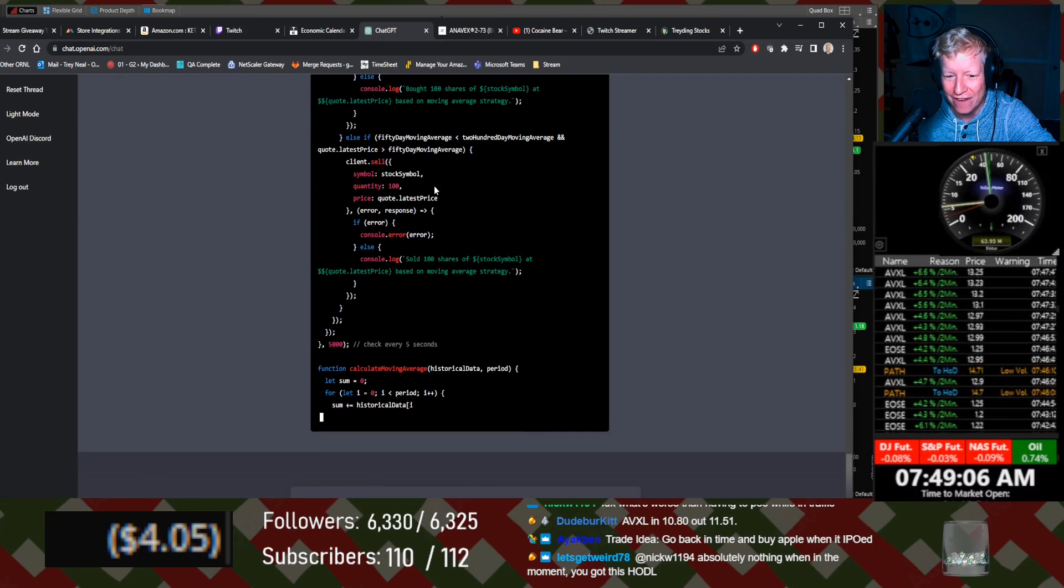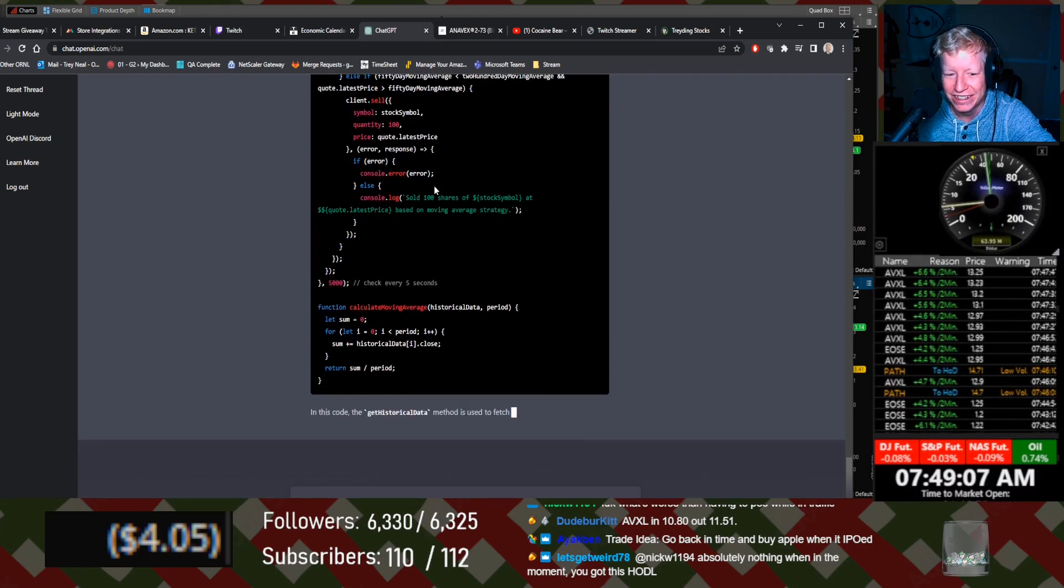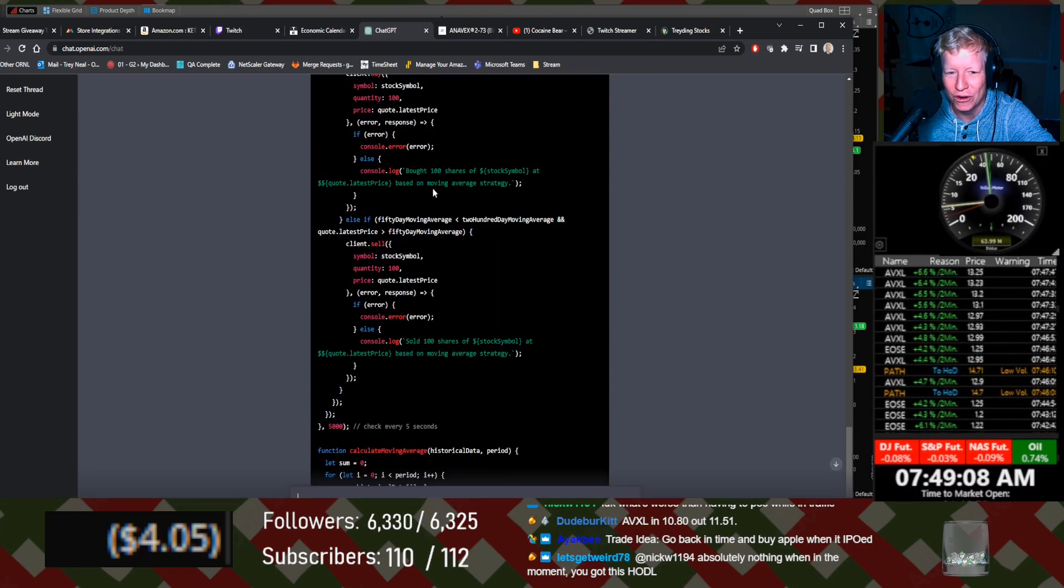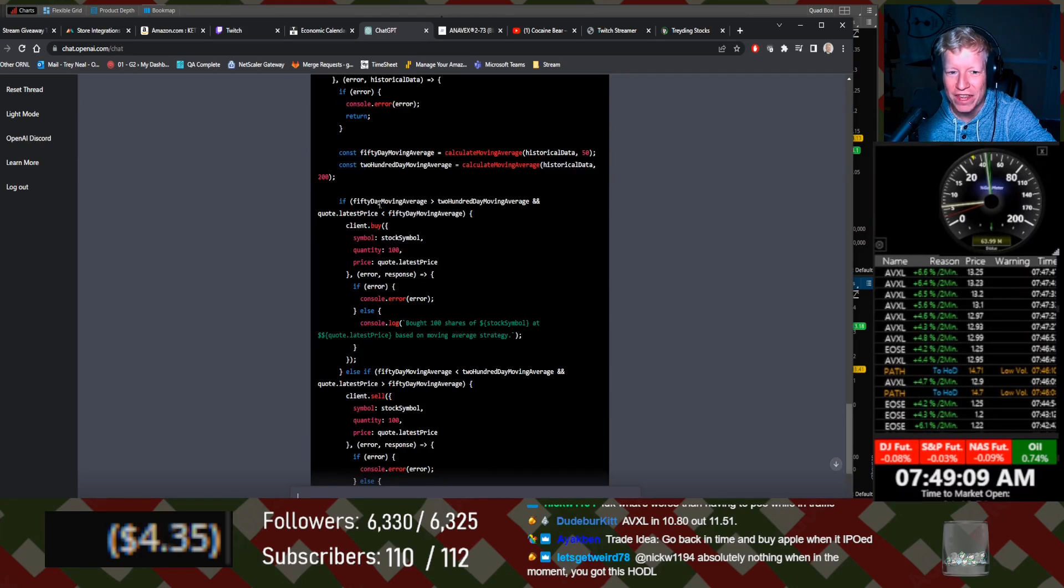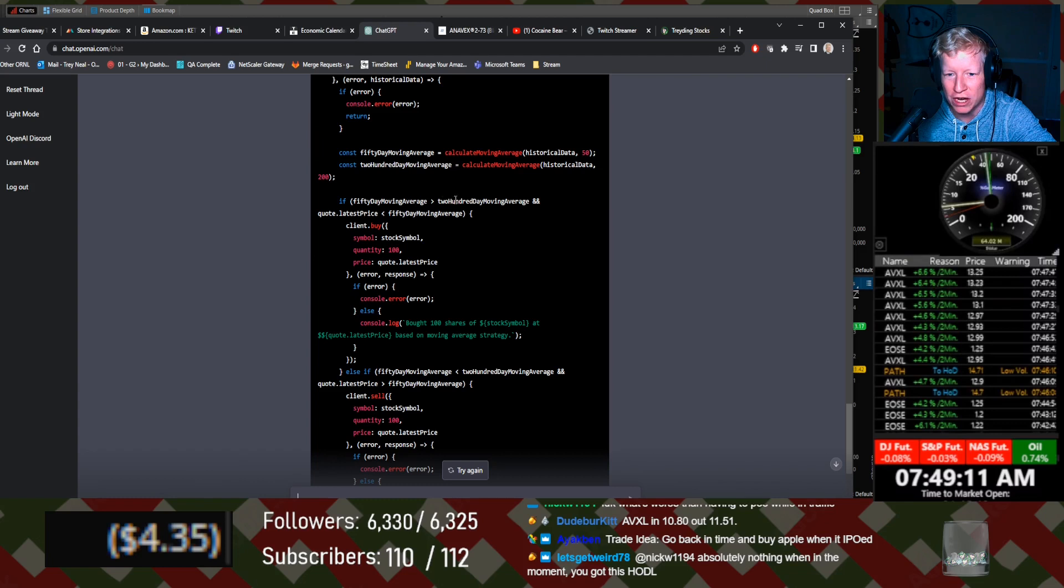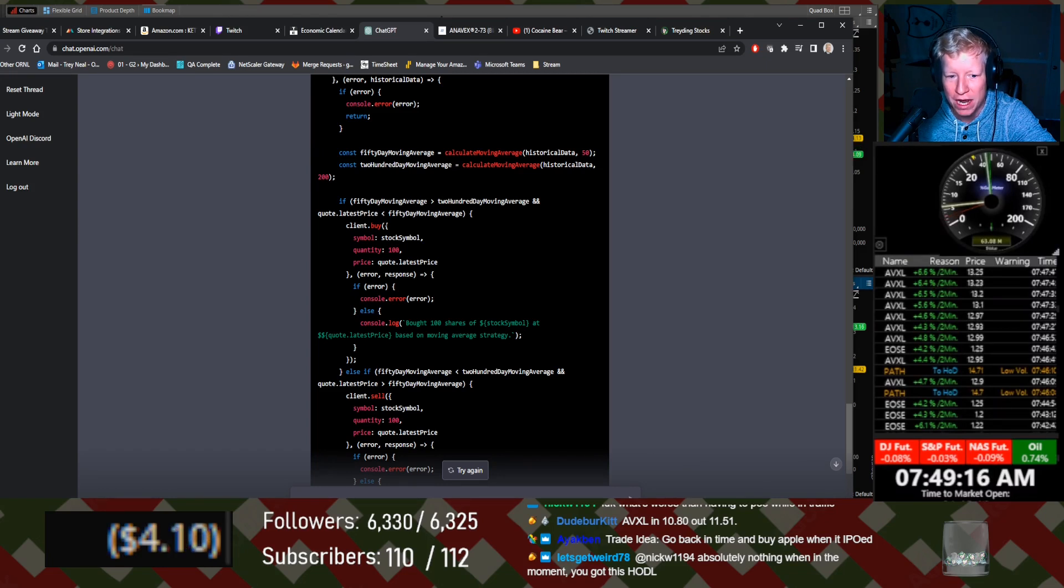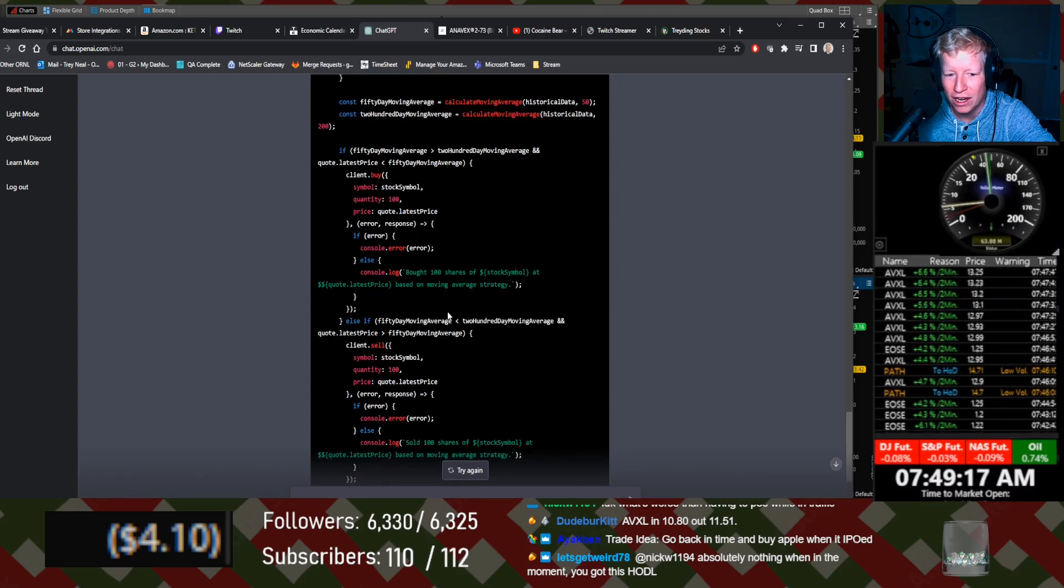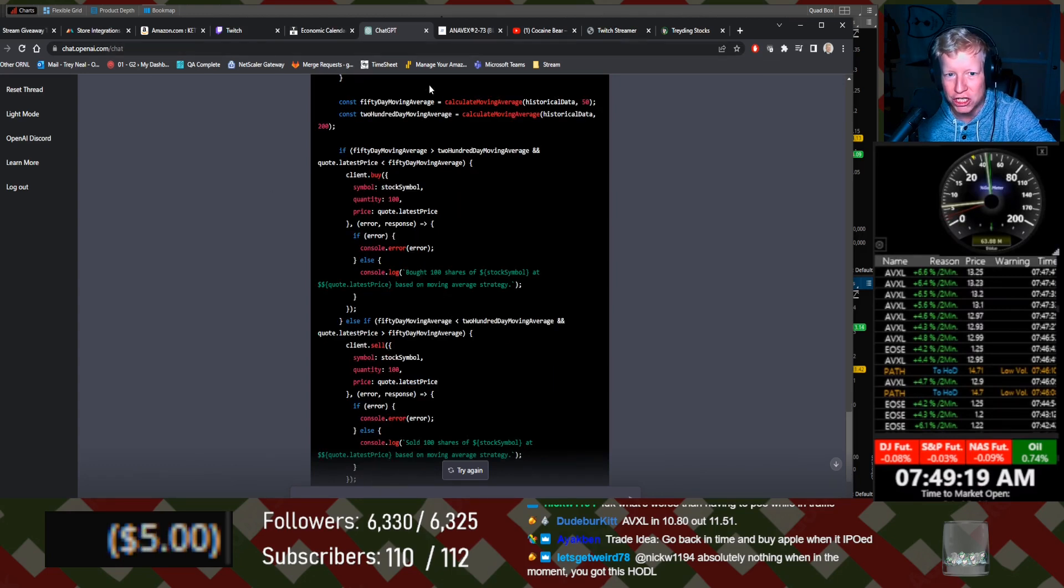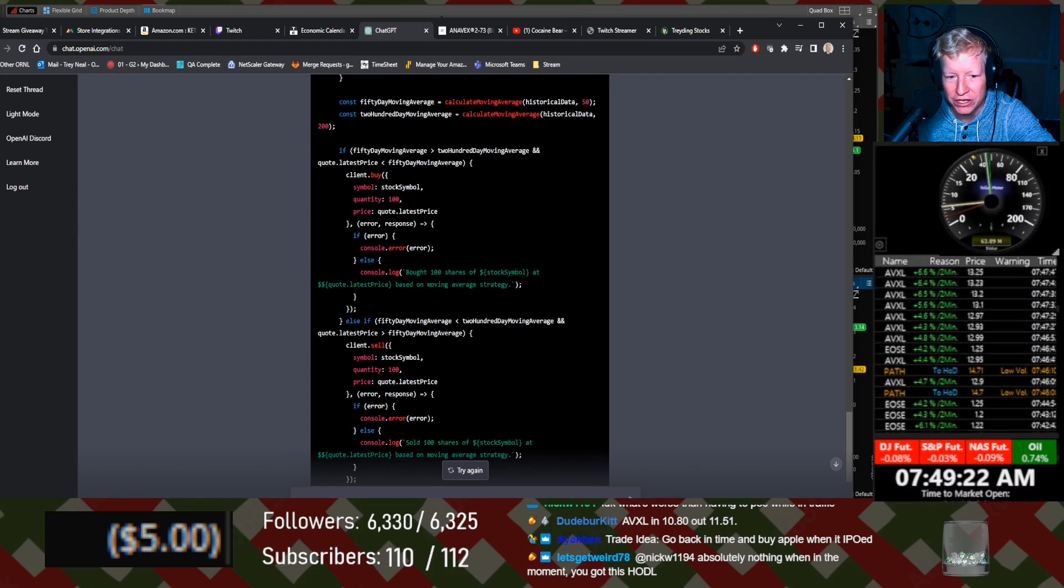It's adding some moving averages in. Hold. If the 50 day moving average is greater than the 200 moving average and the quote price is under the 50 day moving average by. Oh, ChatGPT or AI chat just gave us a trade strategy chat.